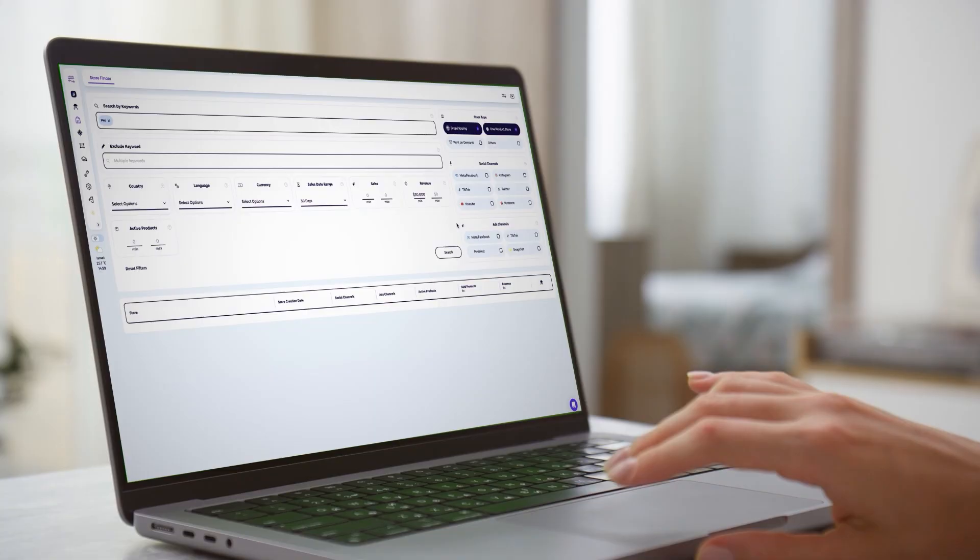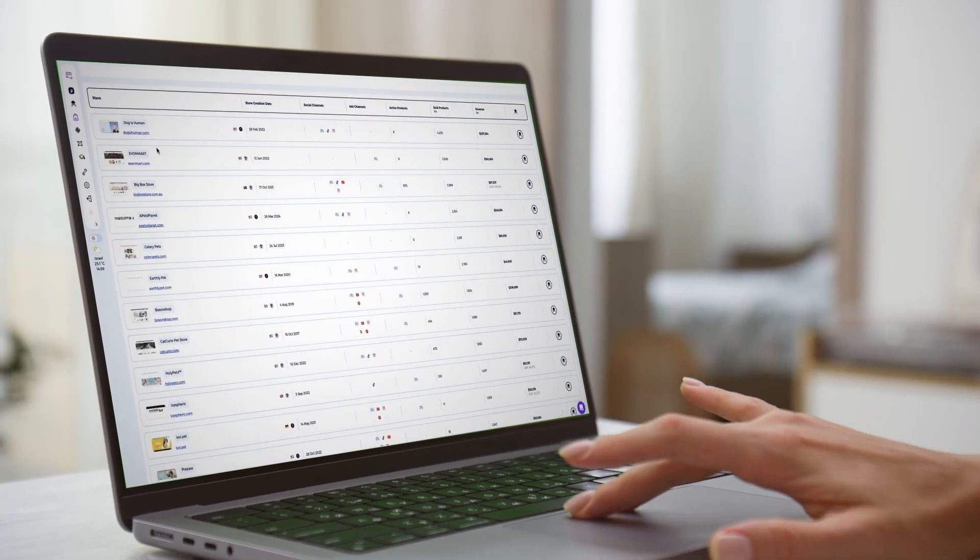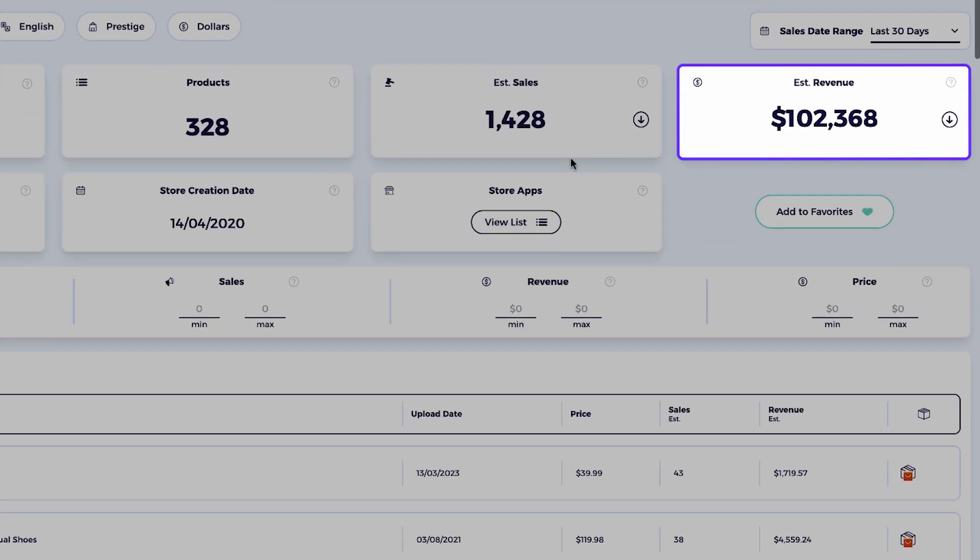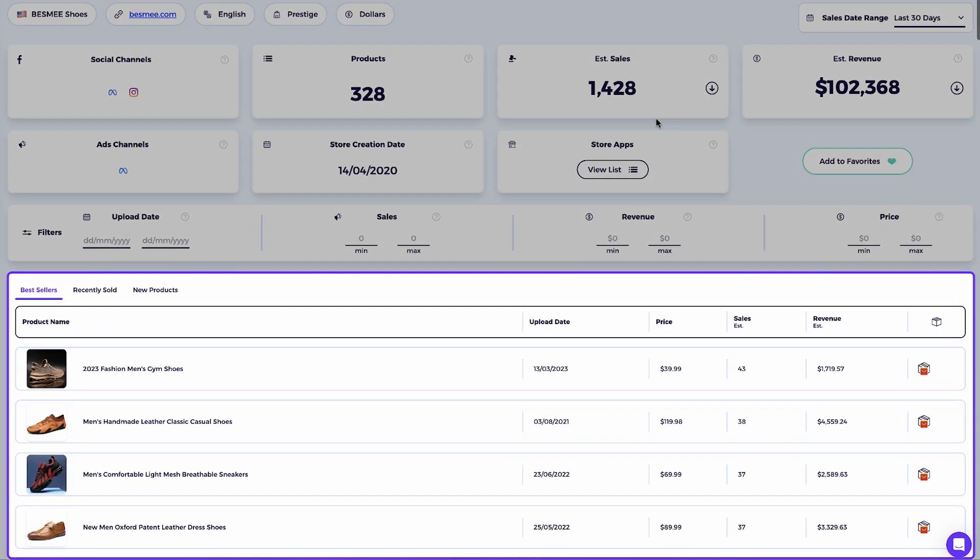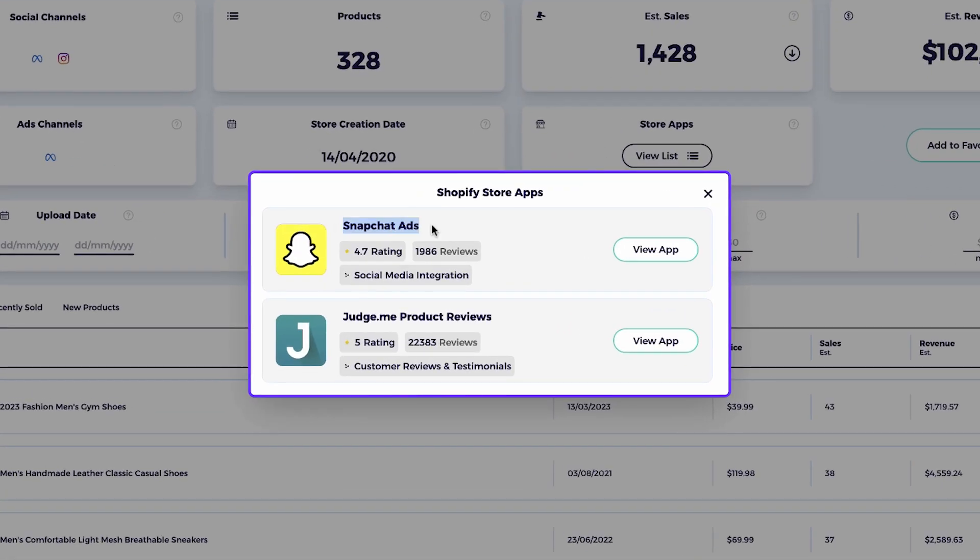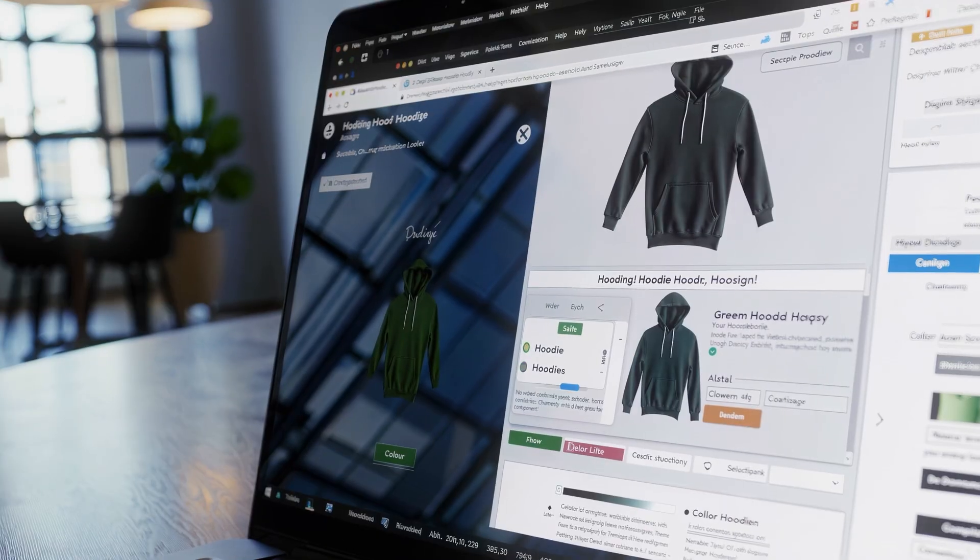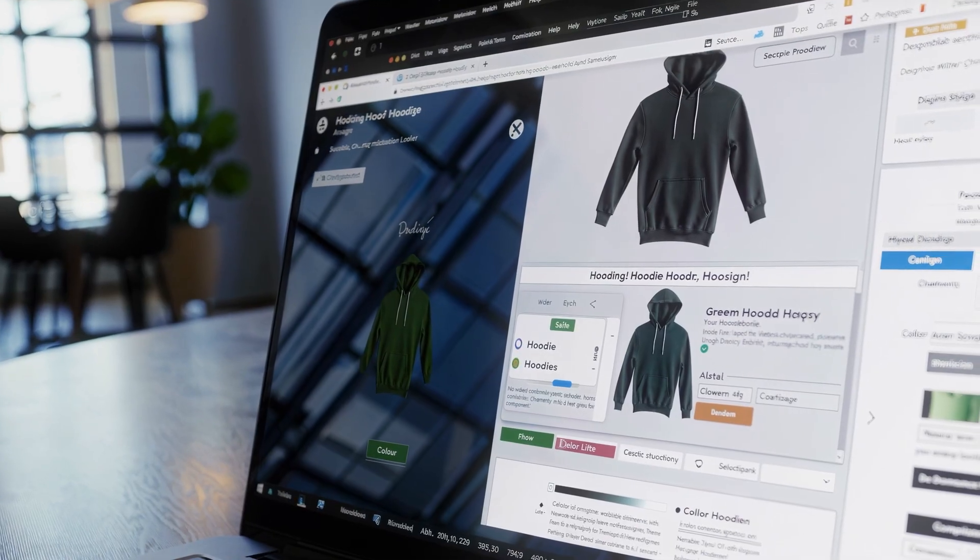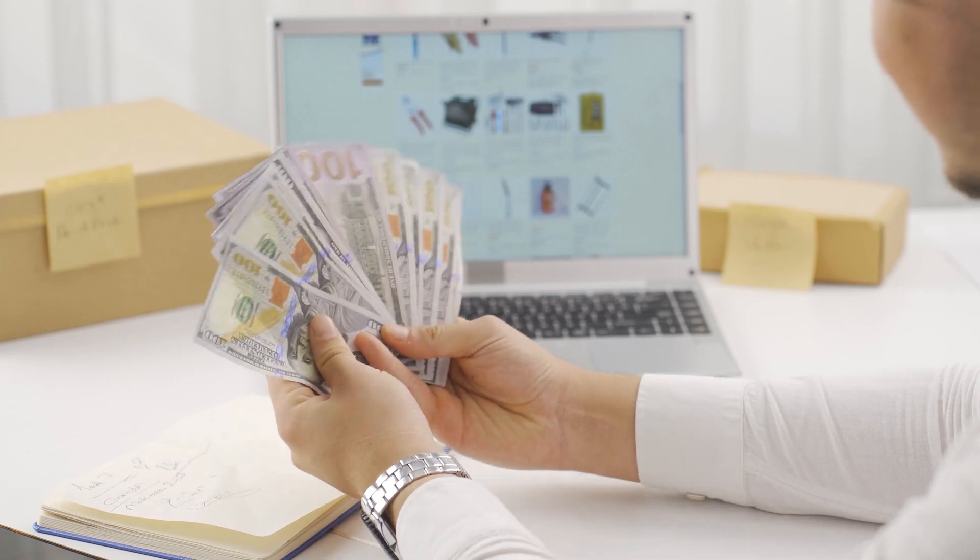Every successful Shopify store has its own DNA, a combination of design, products, apps, and strategies that just work. And the best part, you don't have to guess what the formula is. You can reverse engineer it.